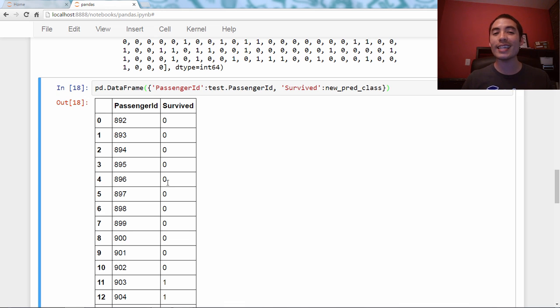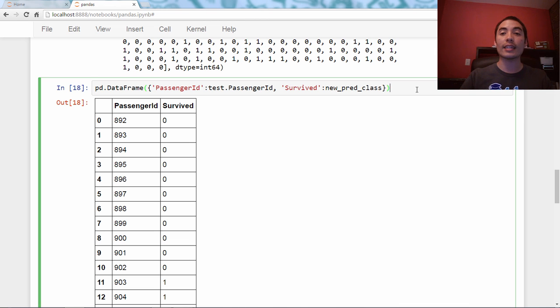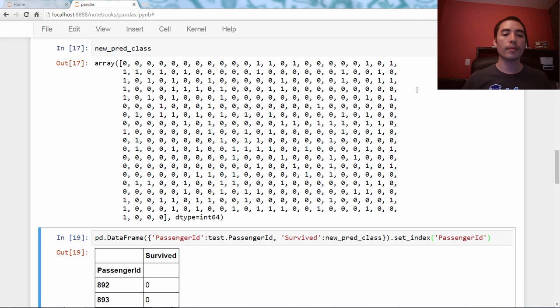Actually, the easiest way to ensure a particular column is the first one in the DataFrame is to set it as the index, so I'm going to just say .set_index('PassengerId').